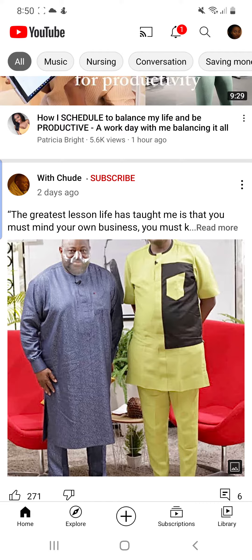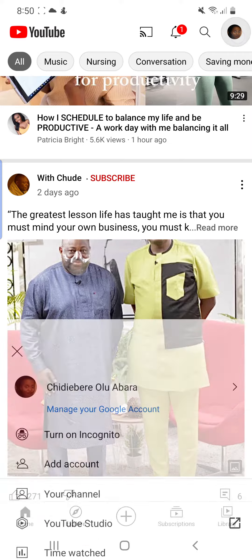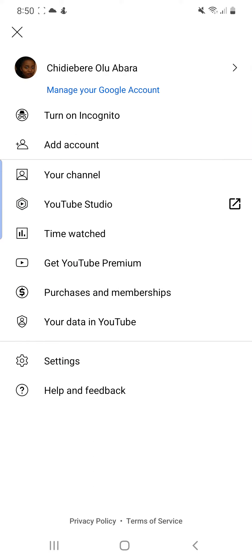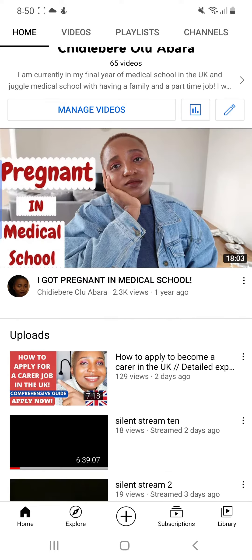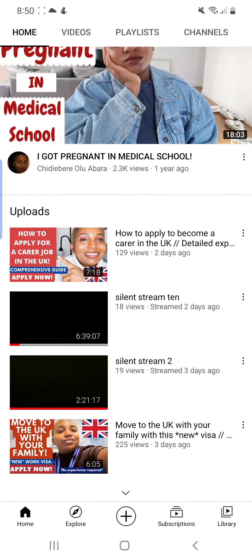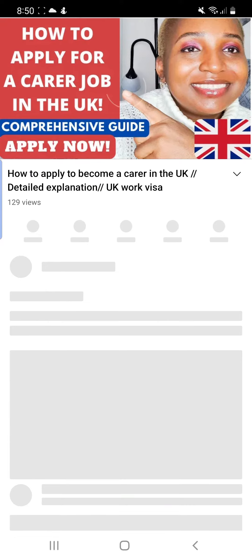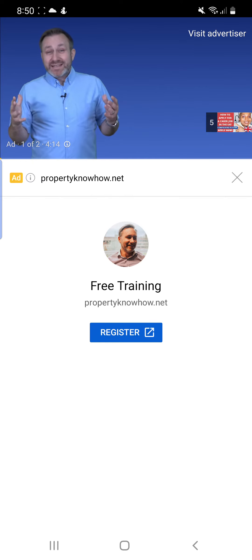So you can click on all those links and start applying already. Go onto my video like you always do — you already know how to get there. Go to my video and check my latest video, click on it as normal.